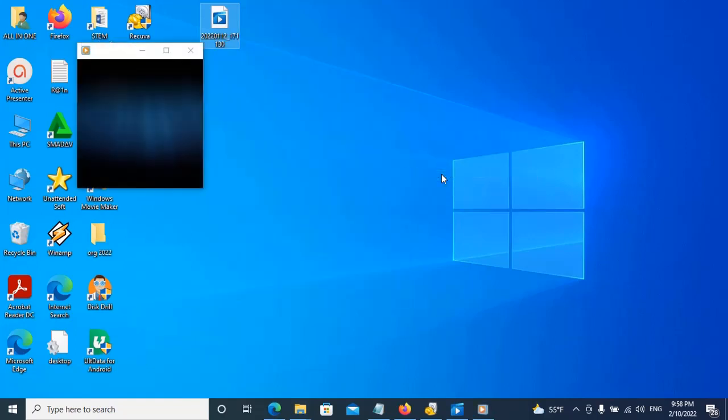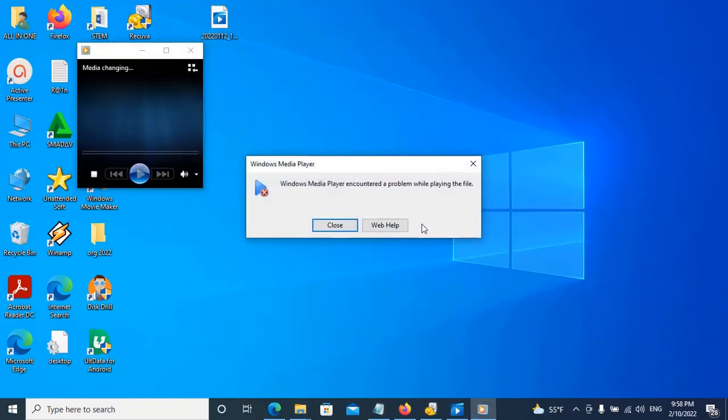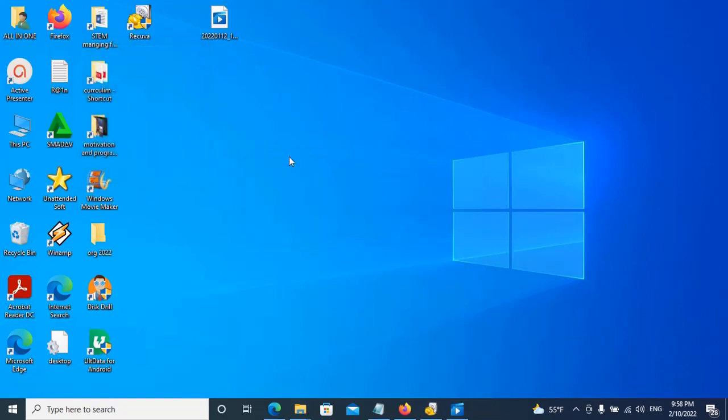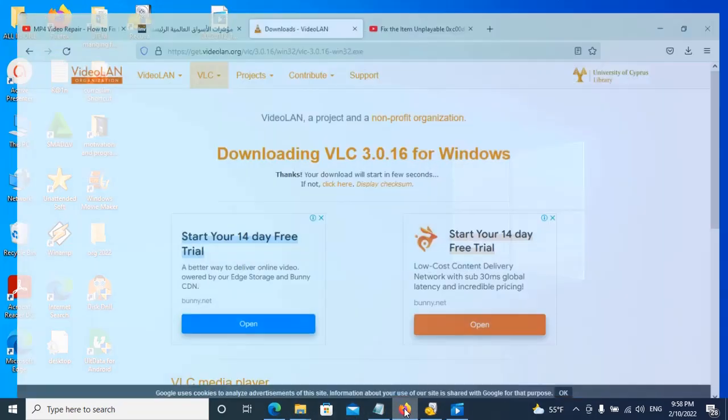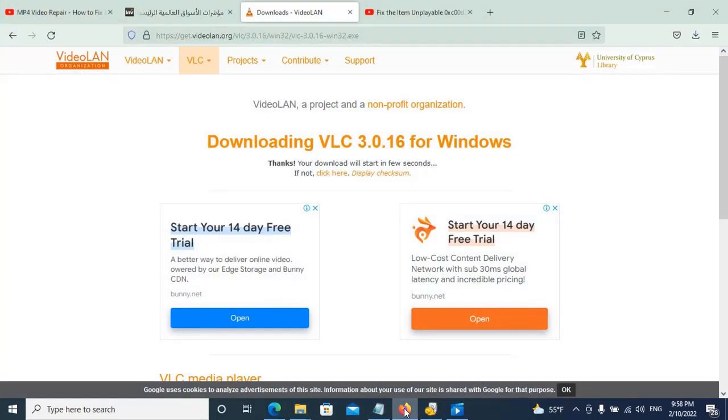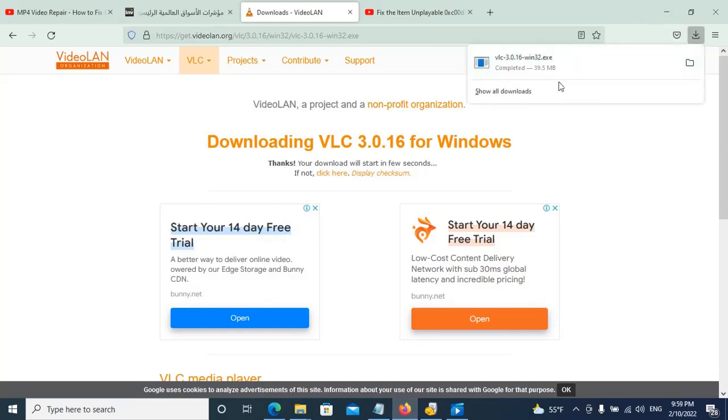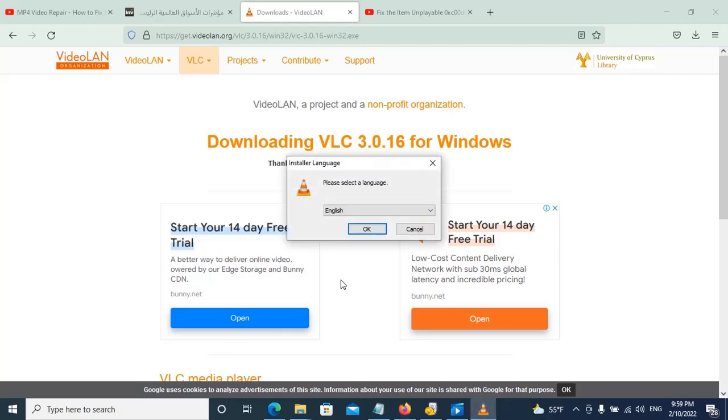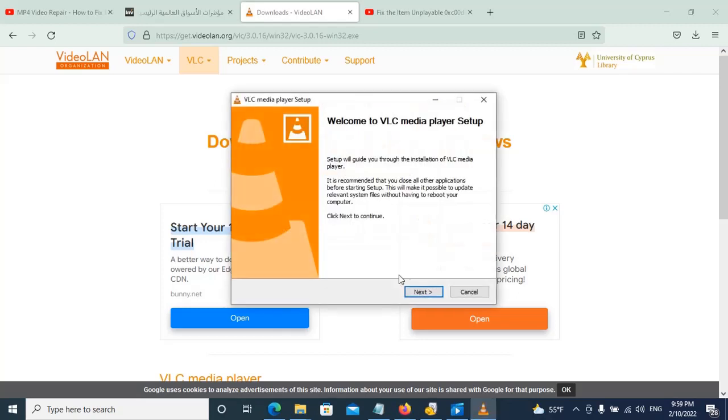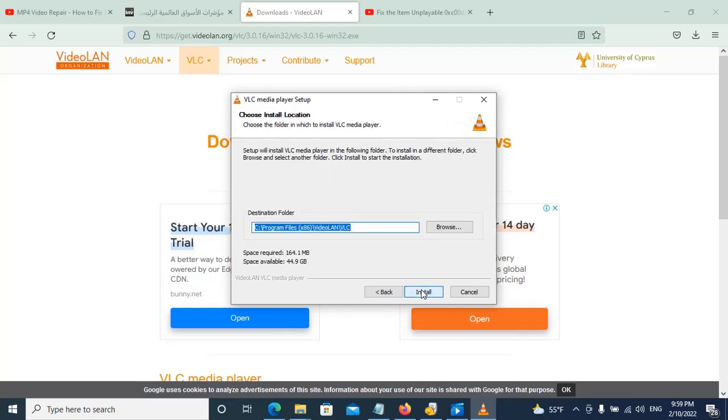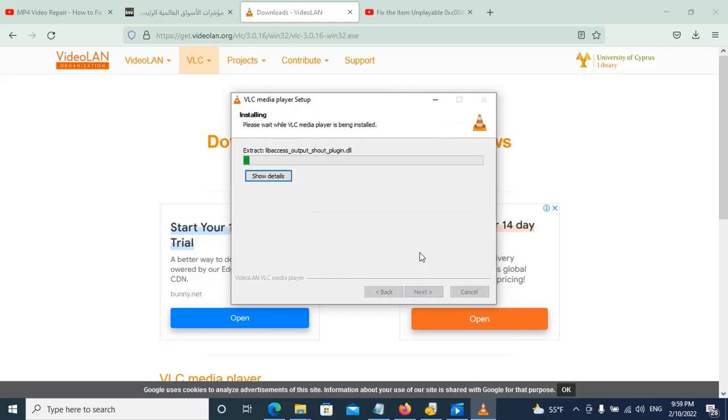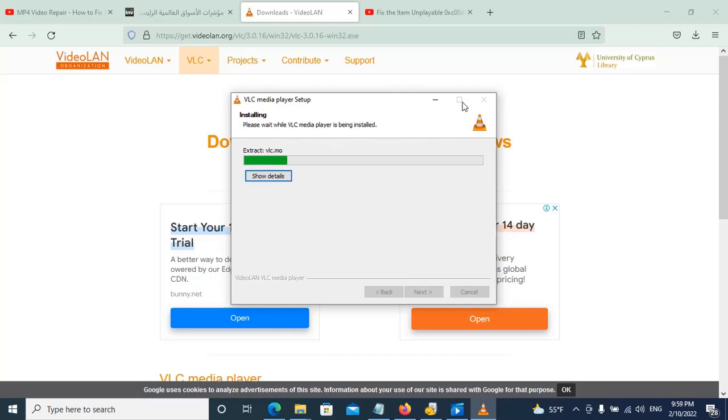If the same error happens, the file is damaged. We can download VLC, and when we download VLC, we open it and install it. After installing it, we will convert this file to another extension like AVI and try to open it in the other extension.